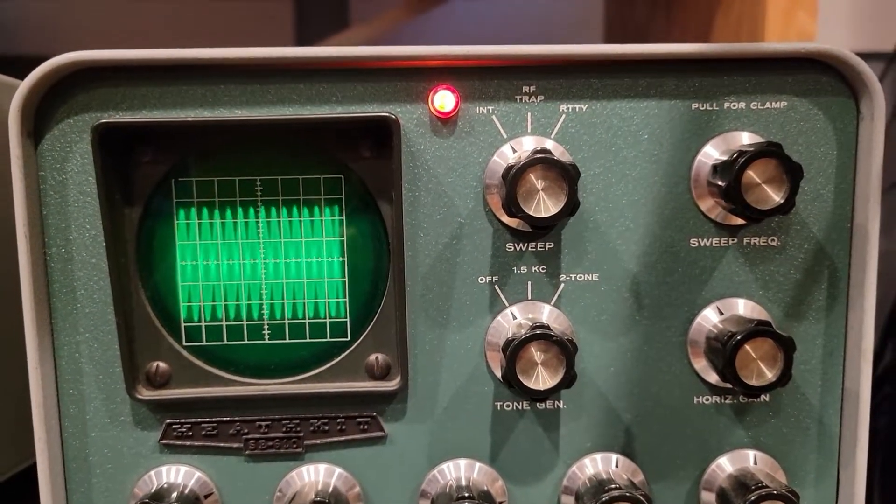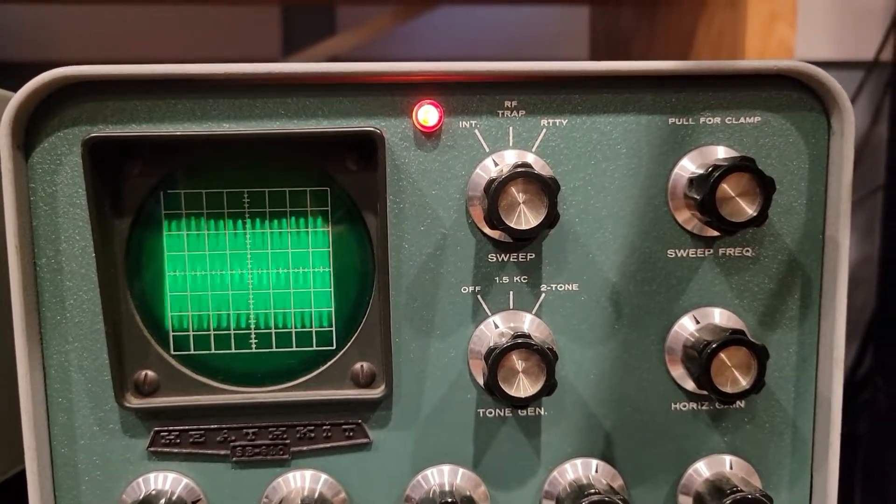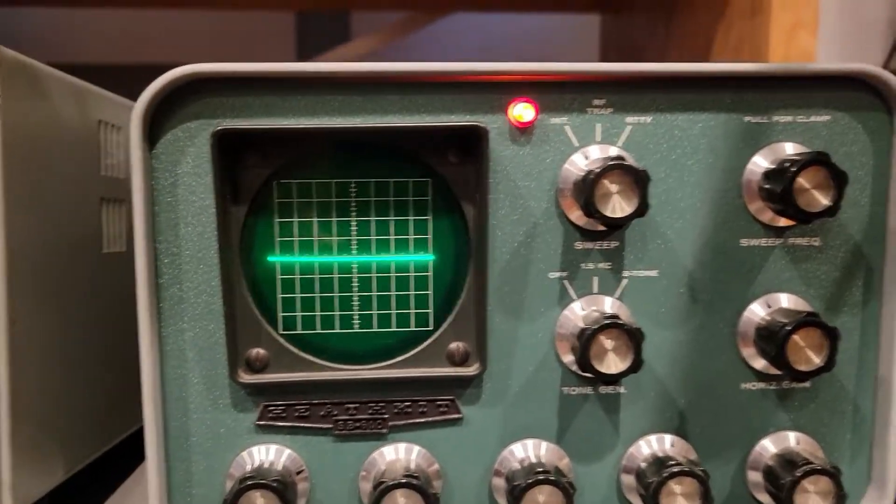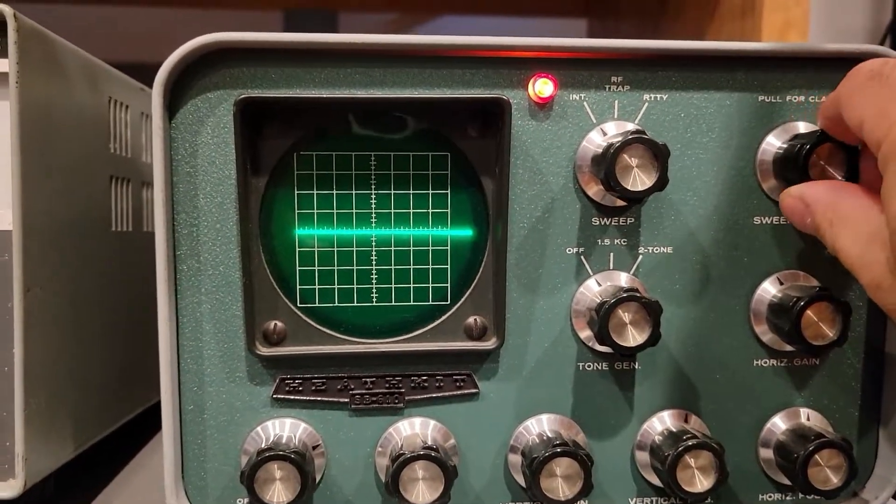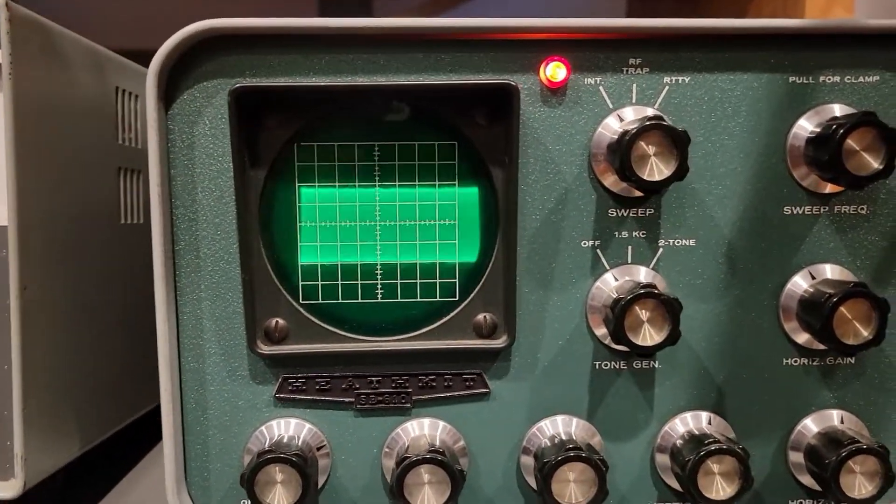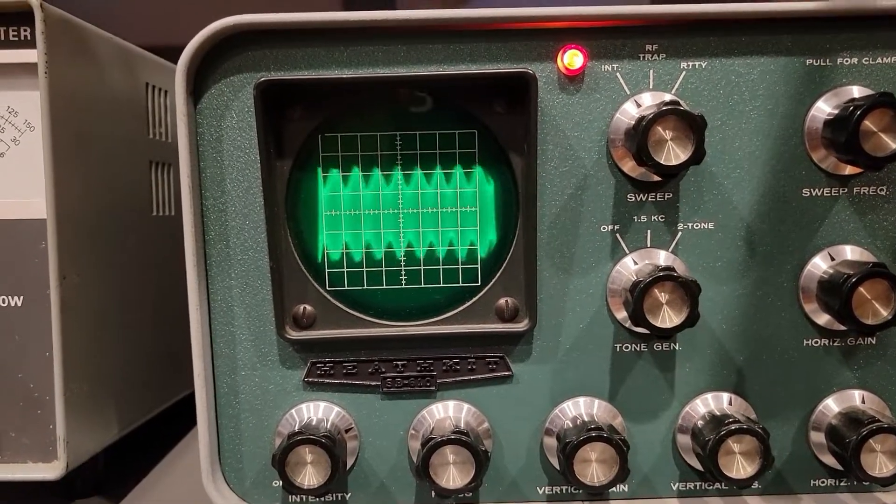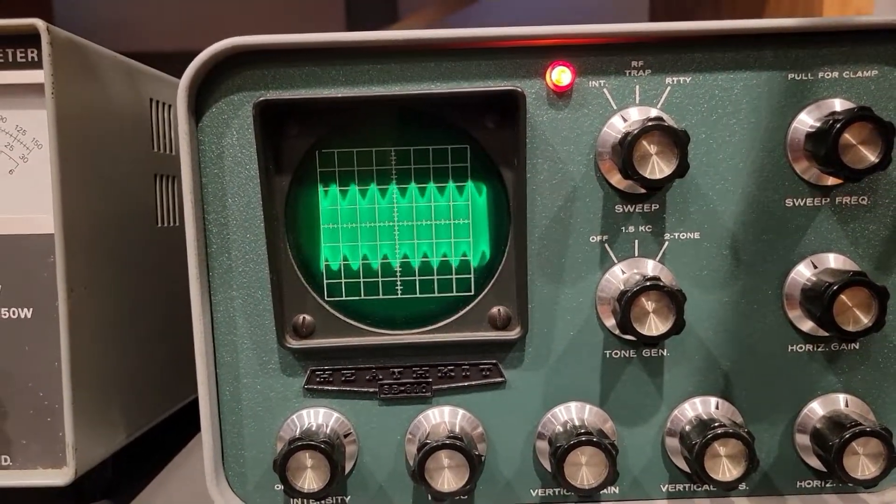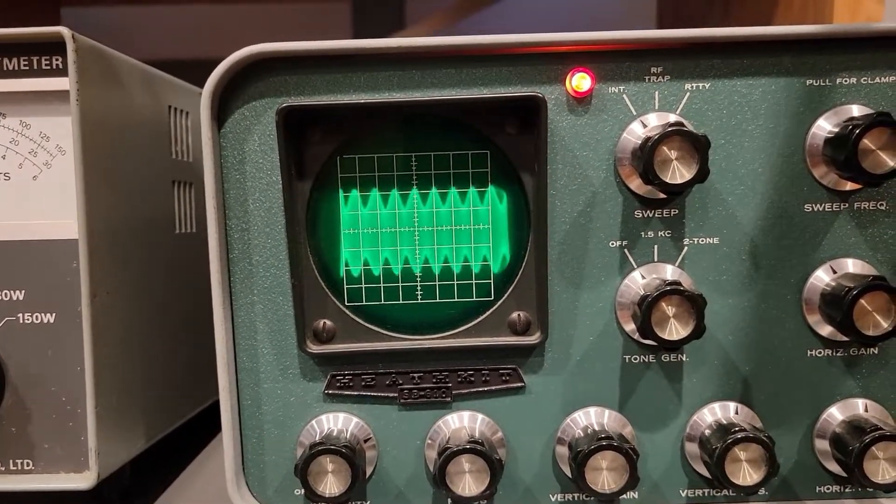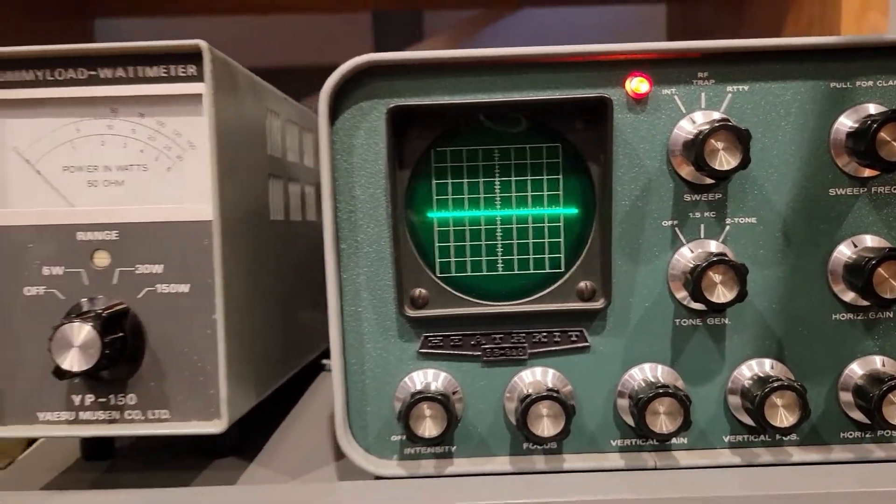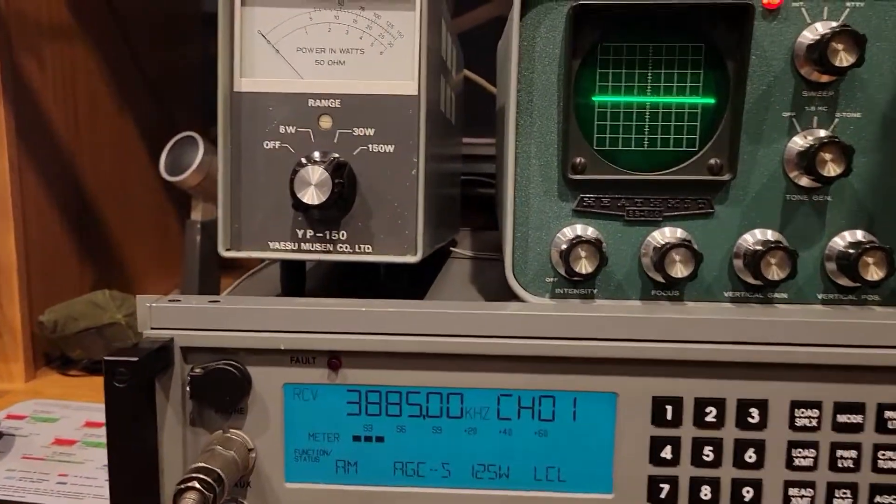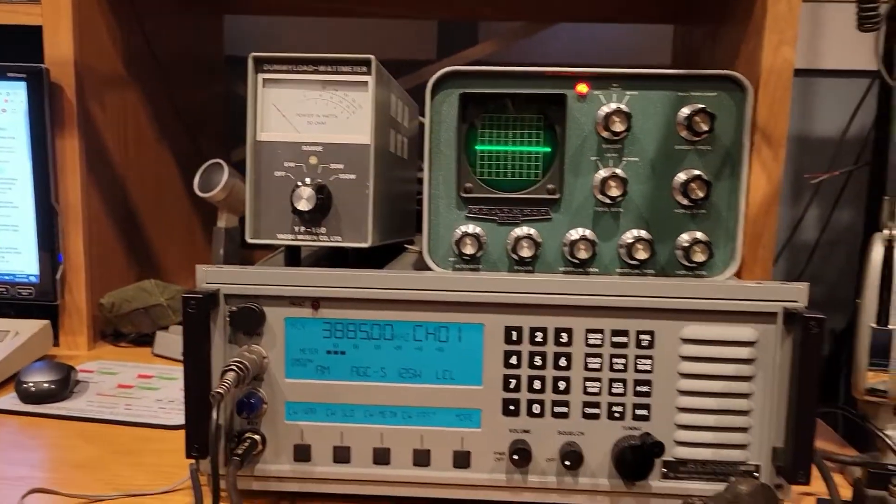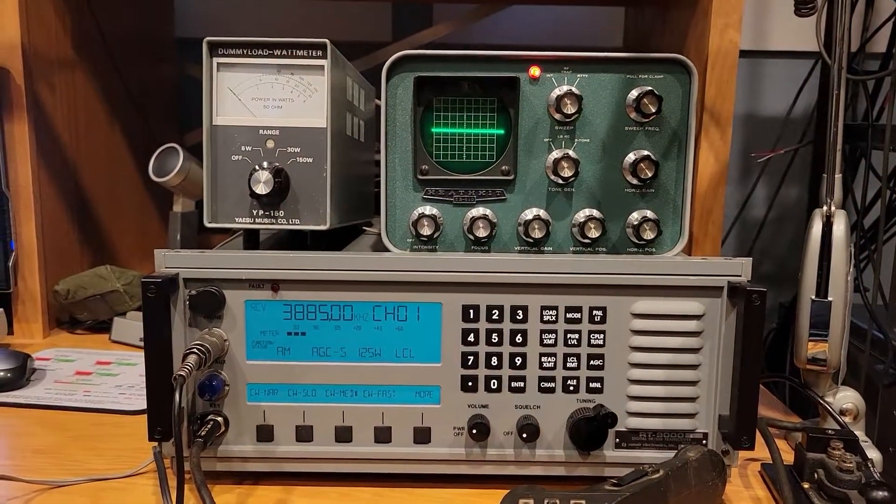Test test. This is W2HX. Let's see if we can increase our sweep frequency and see if that test. There you have it. Seems to work. Seems to work pretty well.